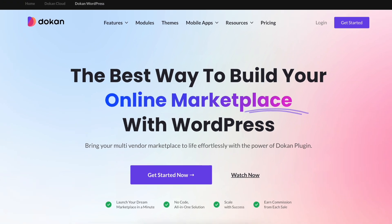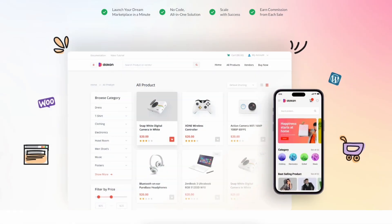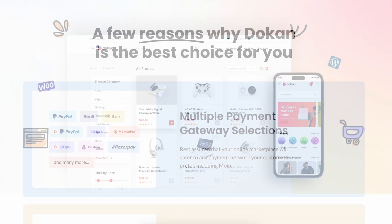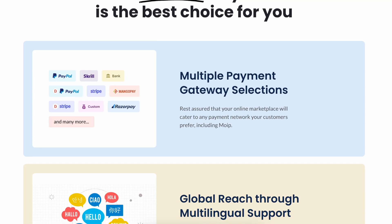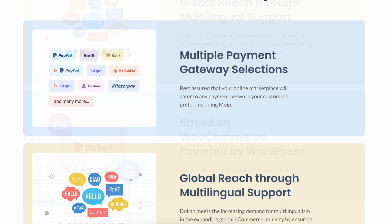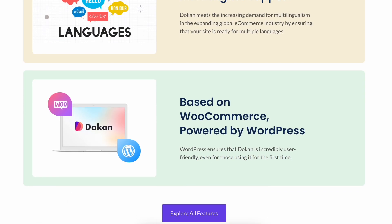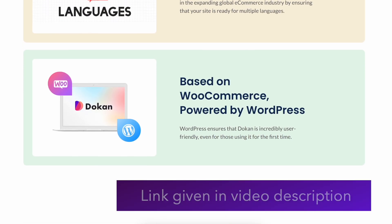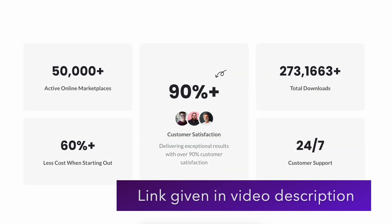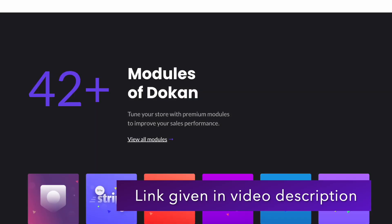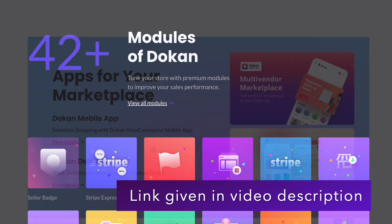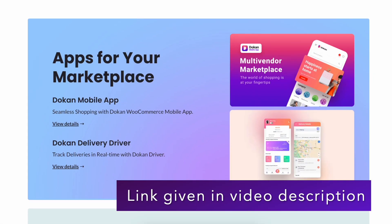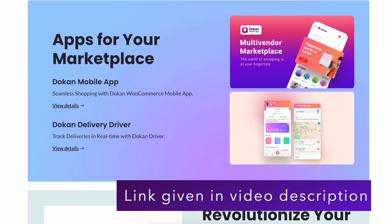Dokan is a very popular WordPress plugin to turn your WooCommerce website into a multi-vendor marketplace. If you ever wanted to create a website like Amazon or Etsy, then Dokan is the plugin that can help you. But is this really the right plugin for you?